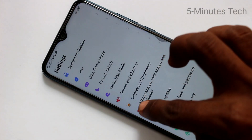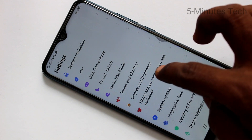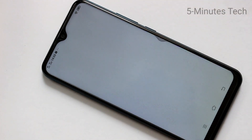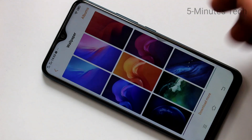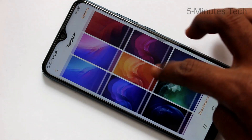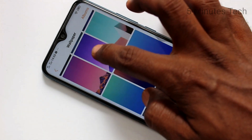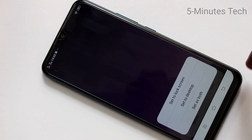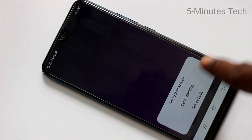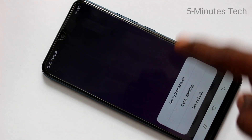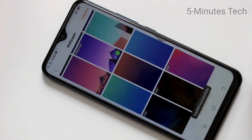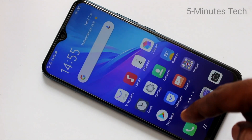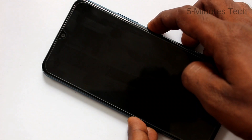Now click on Home Screen, Lock Screen and Wallpaper, then click on Wallpaper. These are all the system wallpapers — you can pick up any wallpaper here. I pick up this one and click on Apply. You can set it to Lock Screen, set to Desktop, or both. I select the first option: Set to Lock Screen.